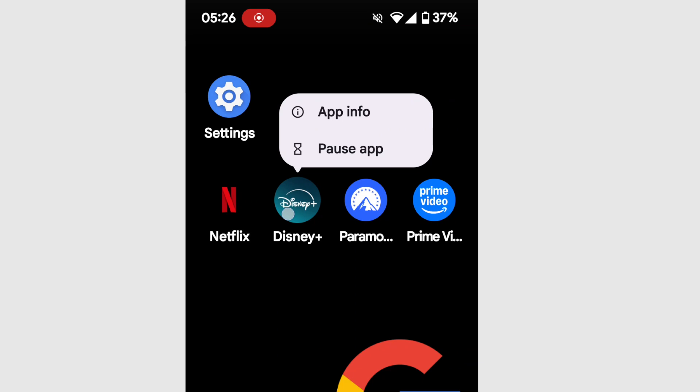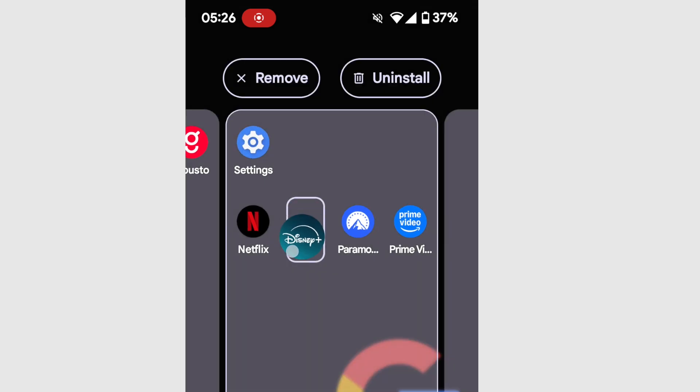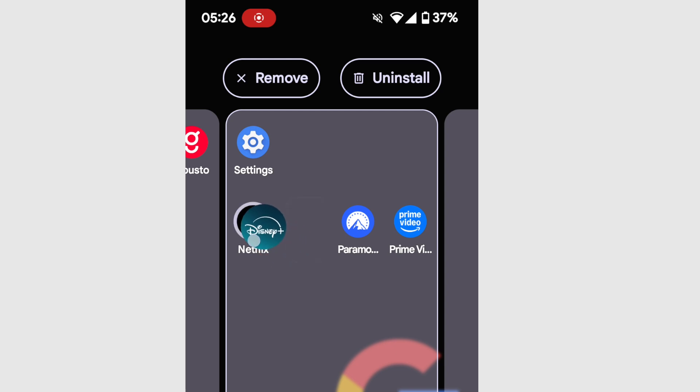I'm going to ignore those options, however, but I am going to move my finger slightly. You'll see the app now moves with my finger. To group the Disney app with the Netflix app, all I now need to do is move it over the Netflix app.